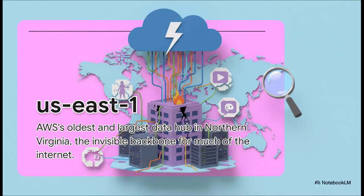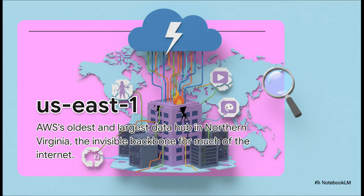So what exactly is U.S. East 1? Well, you can kind of think of it as one of the most important buildings on the entire internet. Seriously, it's Amazon Web Services' oldest and biggest data hub, a real physical place in Northern Virginia that acts as the invisible backbone for a huge chunk of our digital world.